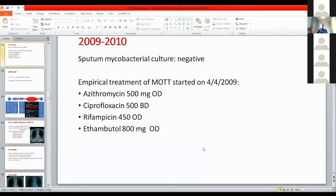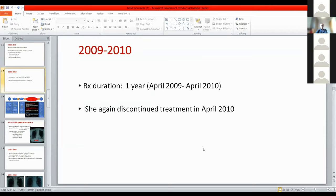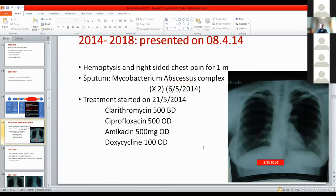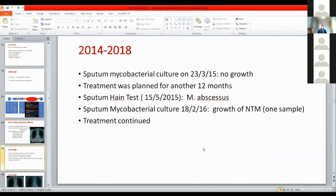Sputum mycobacterial culture in 2009 was negative, but she was again treated empirically with azithromycin, ciprofloxacin, rifampicin, and ethambutol starting in April 2009, and discontinued treatment in April 2010. She later presented with hemoptysis and right-sided symptoms, and sputum mycobacterial culture grew mycobacterium abscessus complex from two specimens. She was started on clarithromycin, ciprofloxacin, amikacin, and doxycycline. In March 2015, her sputum mycobacterial culture became negative and another 12 months of treatment was planned, but subsequent culture again came positive for NTM, so treatment continued.